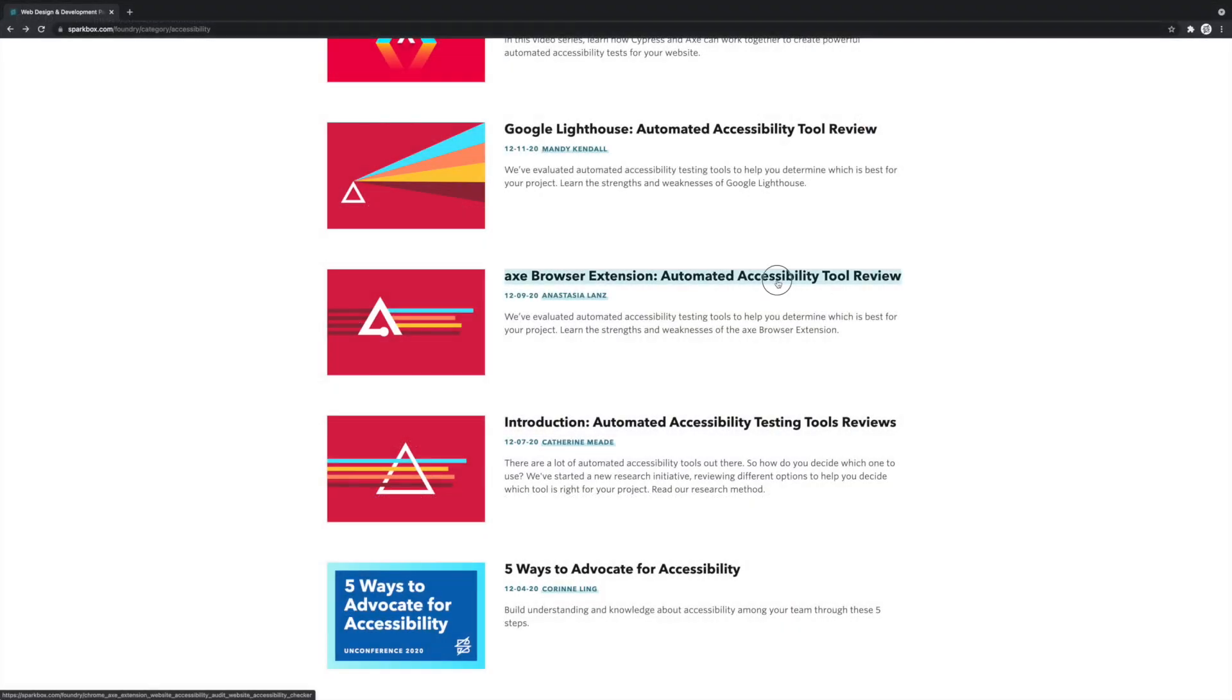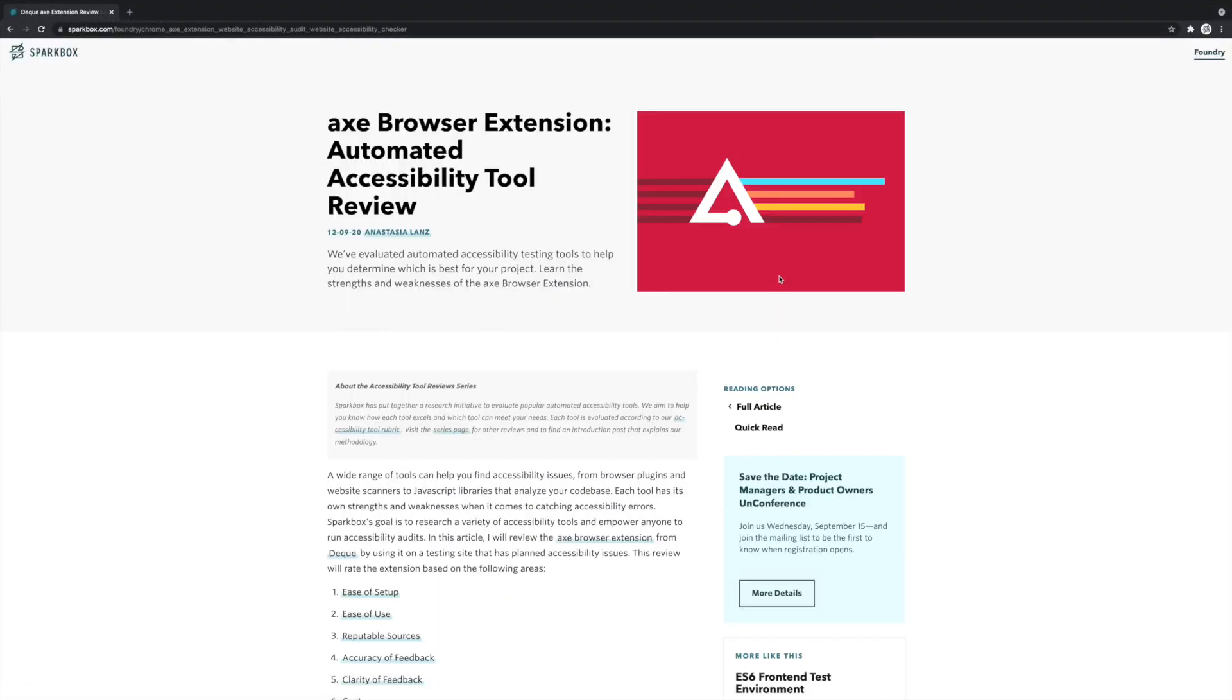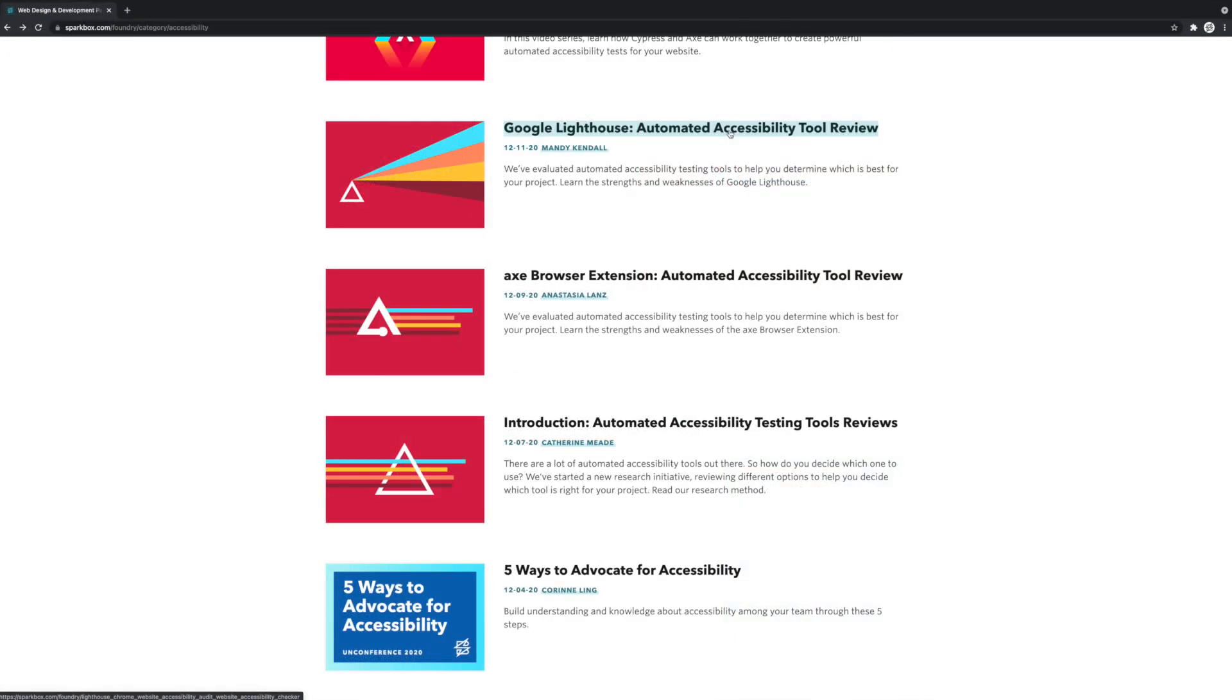If the command line is a deal breaker for you, please check out one of our previous reviews on Axe or Lighthouse, which run tests via Chrome extensions.